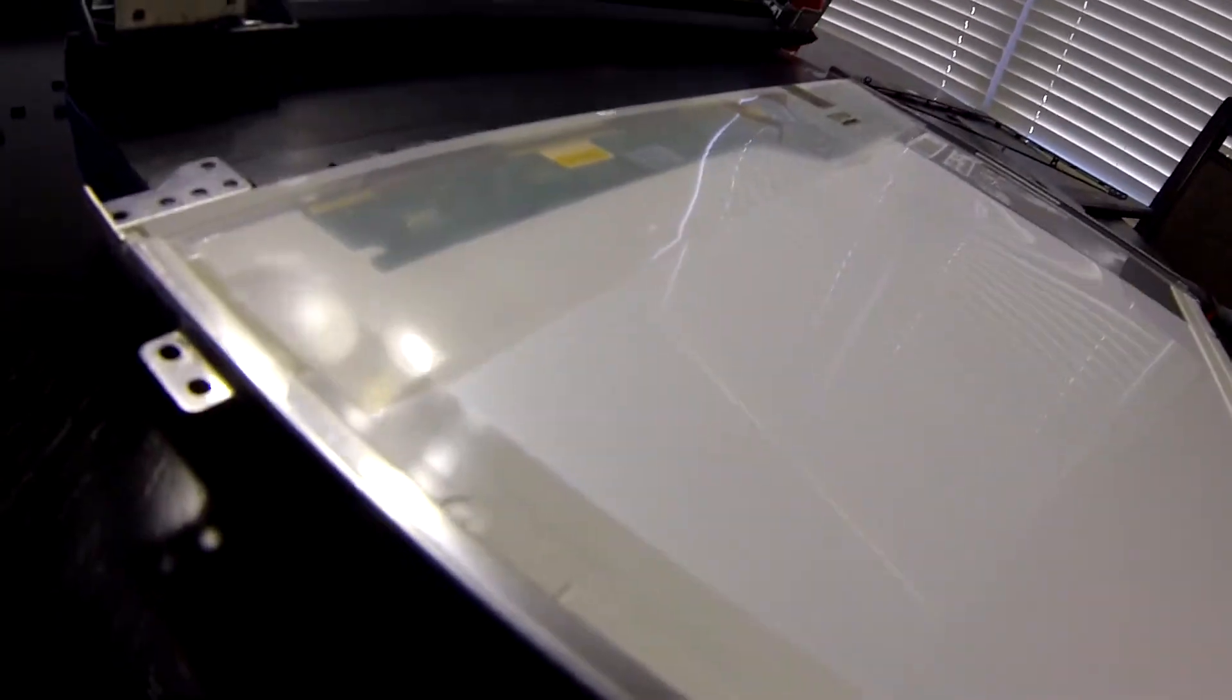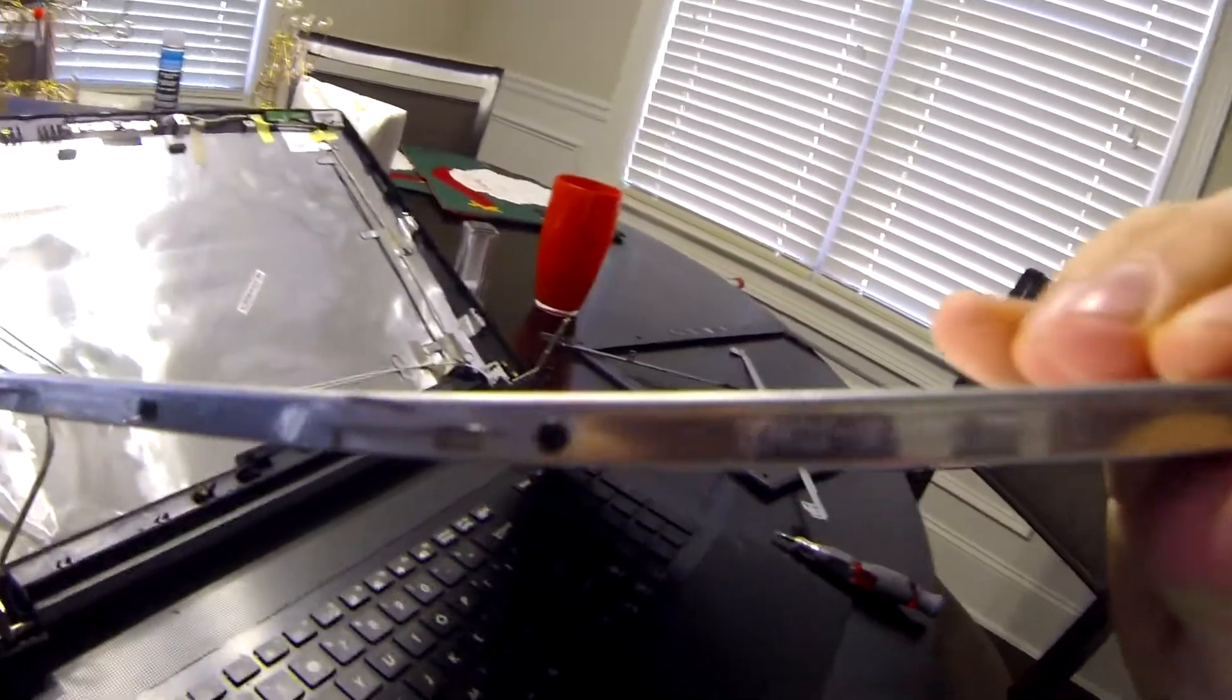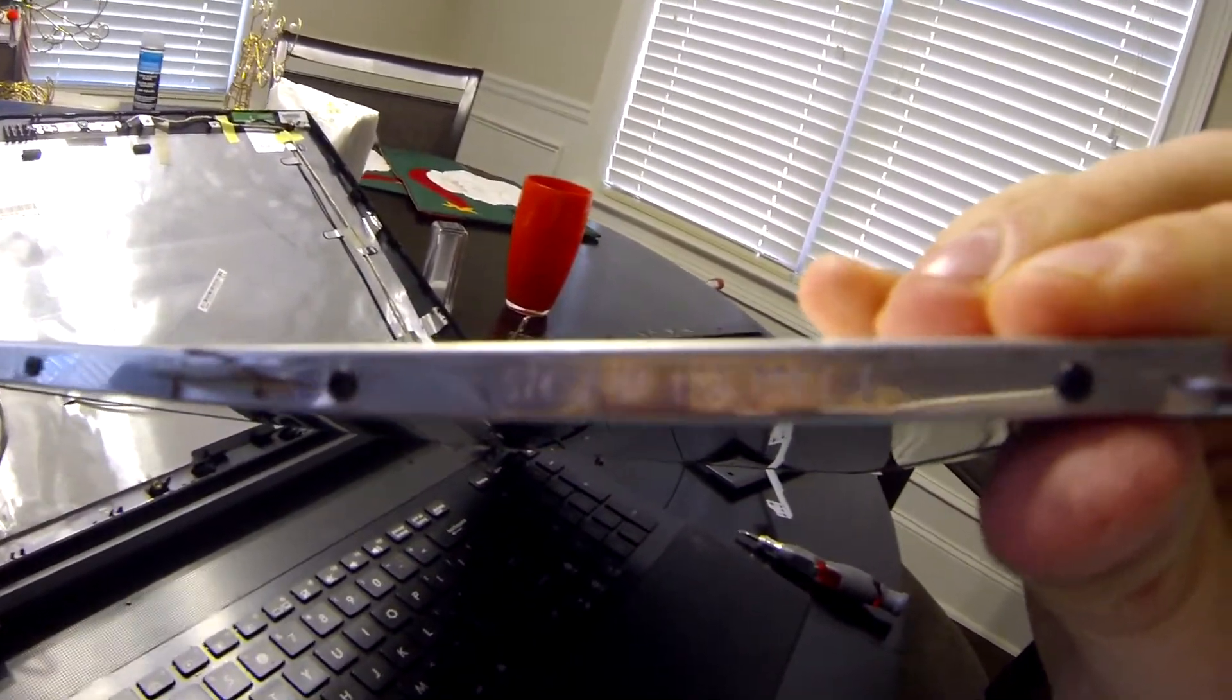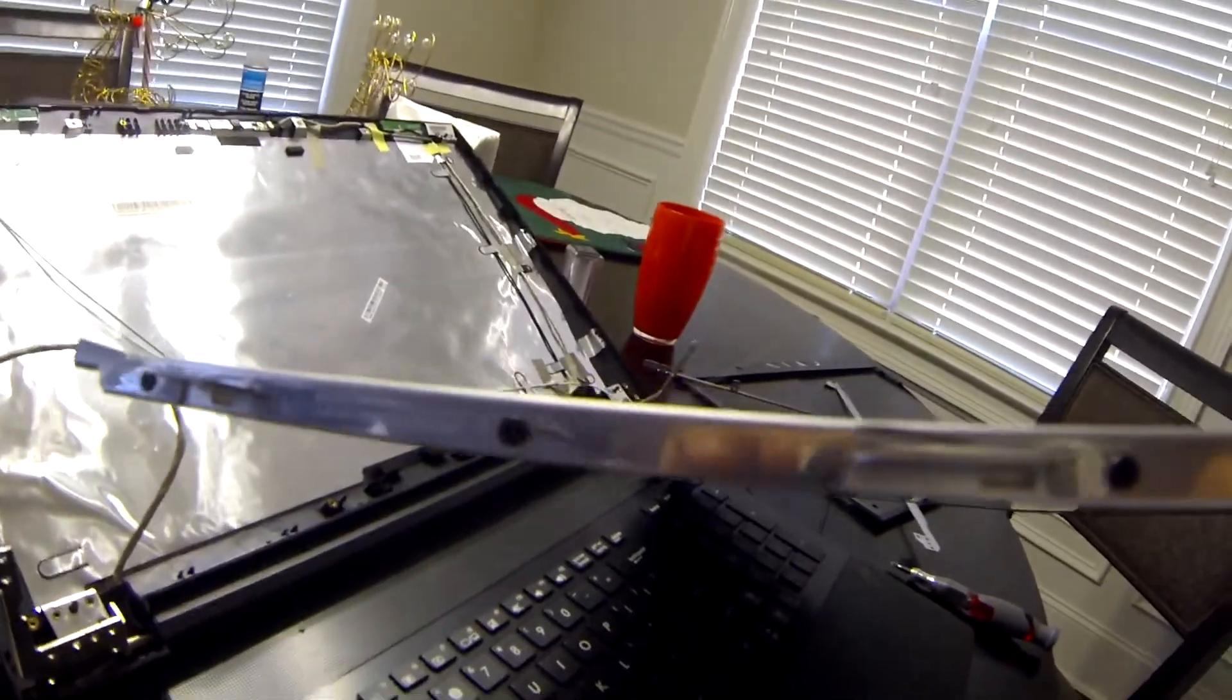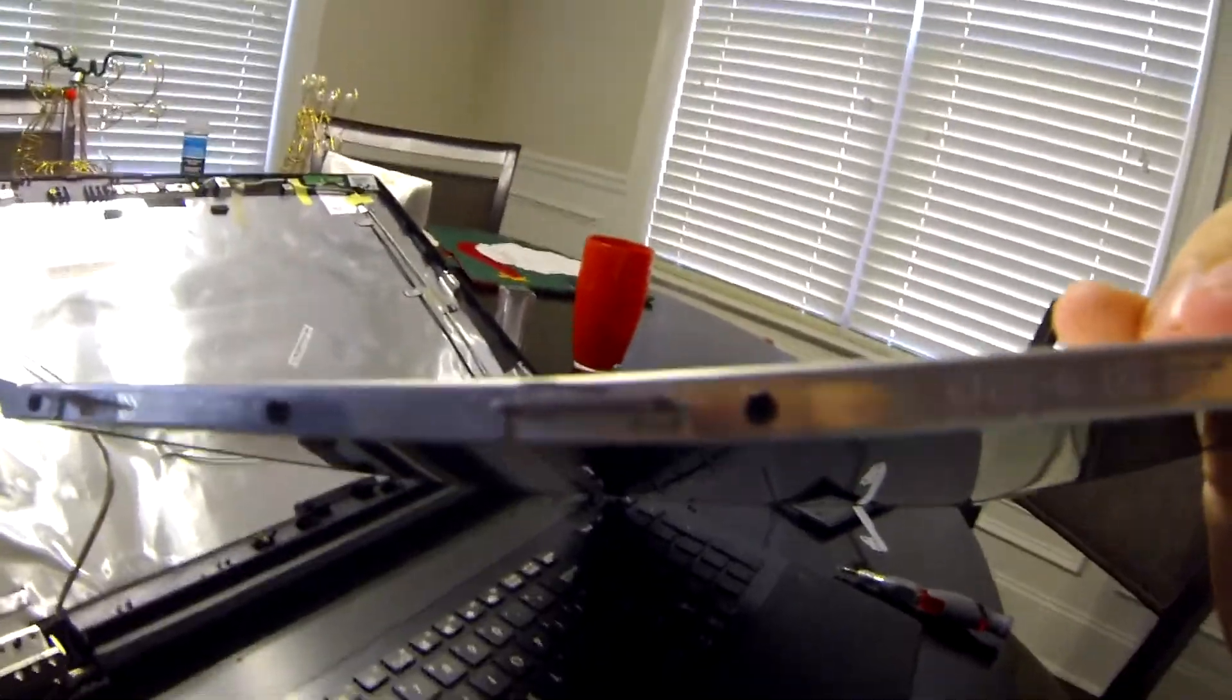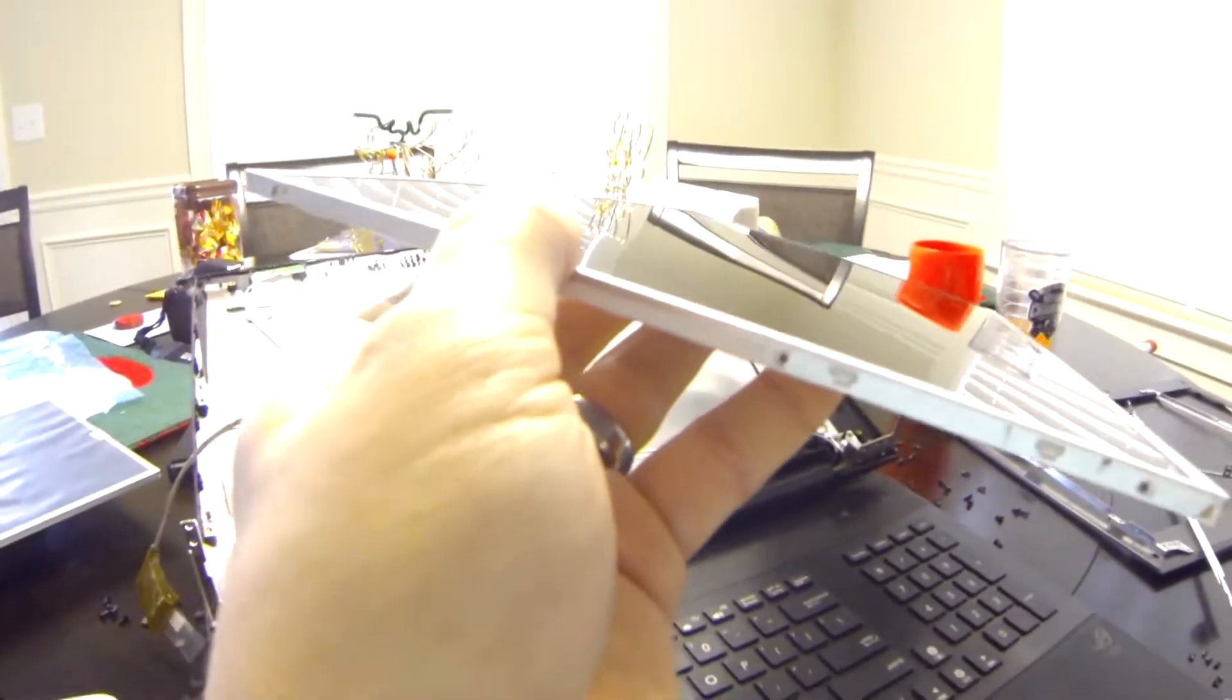Now the next thing you got to do is you got to take off the brackets for the old screen which are these screws on each side. Okay so now we got the brackets fully removed from the old screen. You can see that really nasty crack right there.